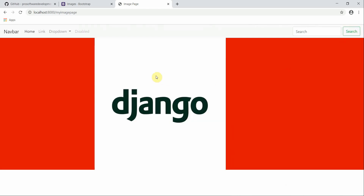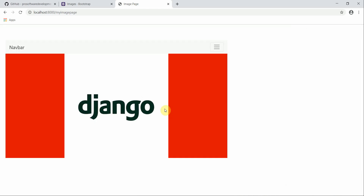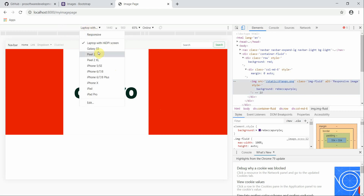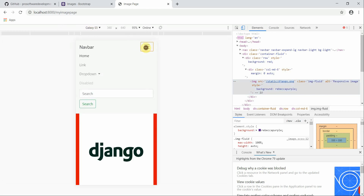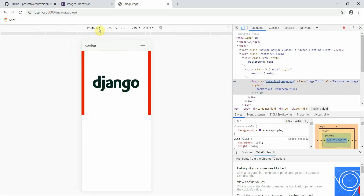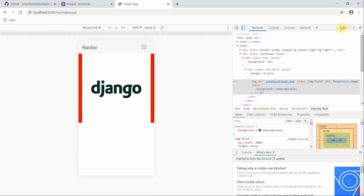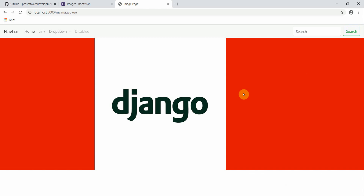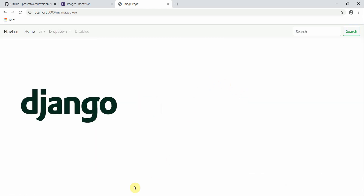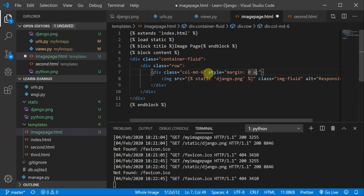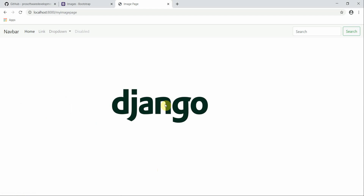When I switch to different device sizes — Galaxy S5, iPhone X, iPhone 5 — the navbar collapses and the image remains responsive thanks to the img-fluid class. However, when I refresh the page those inspector changes are gone because they were temporary. To make them permanent, define the CSS directly in your HTML: margin: 0 auto. Now after refreshing it's permanent.